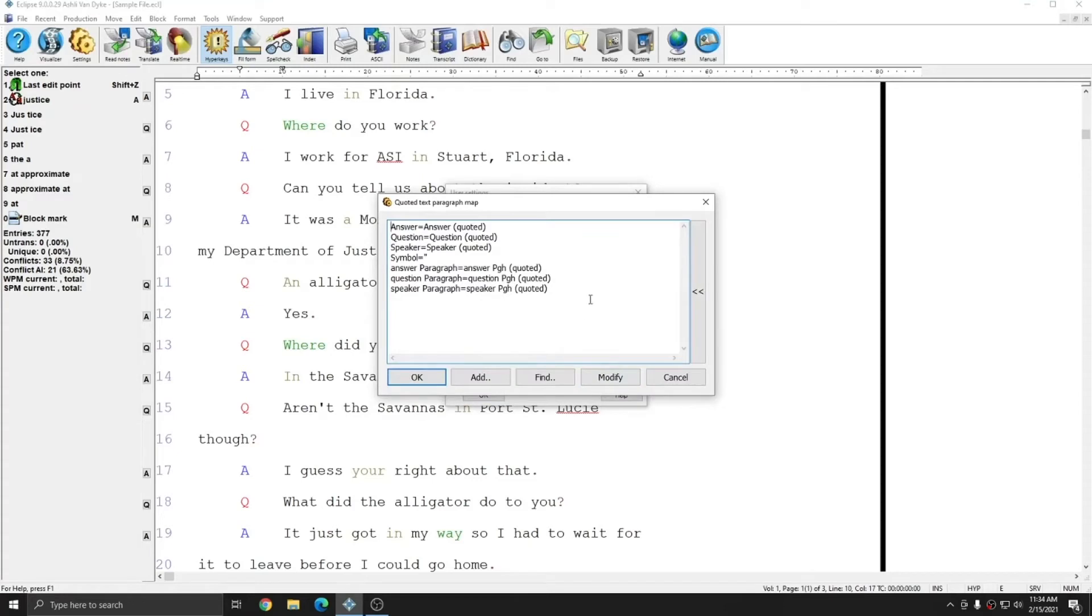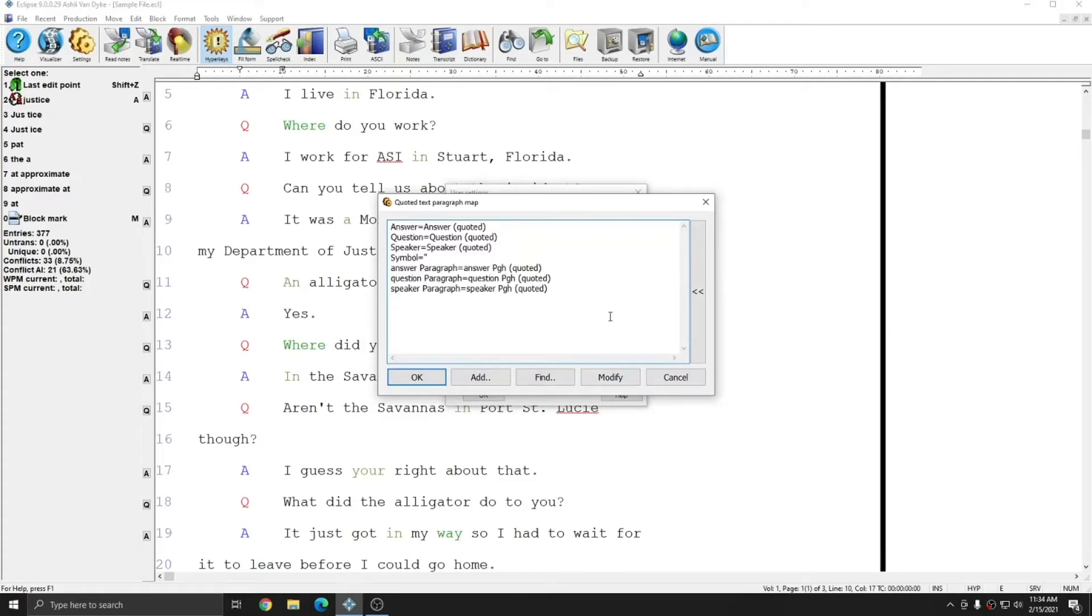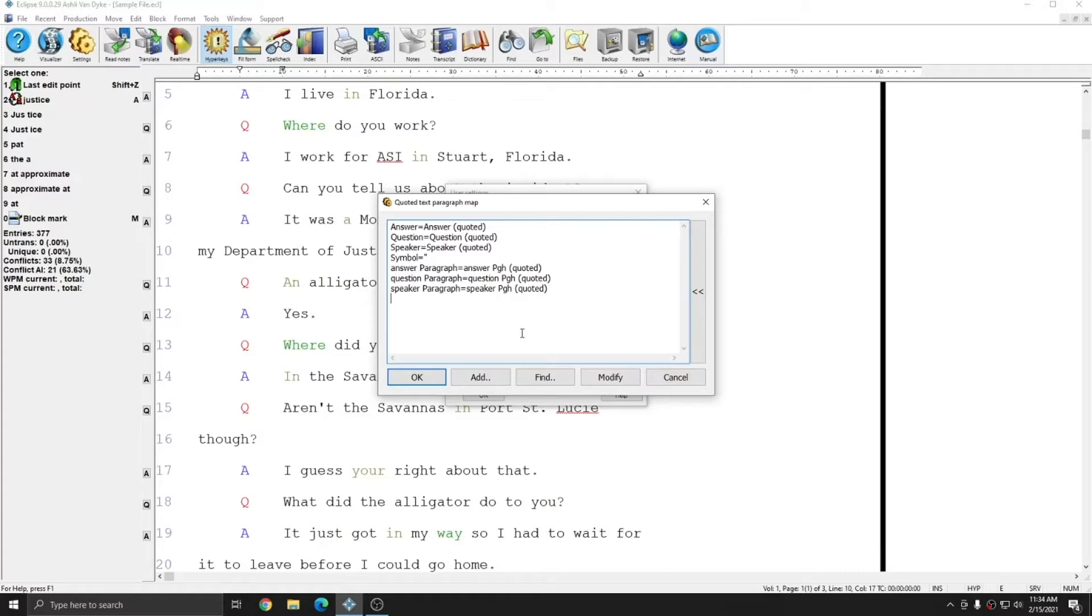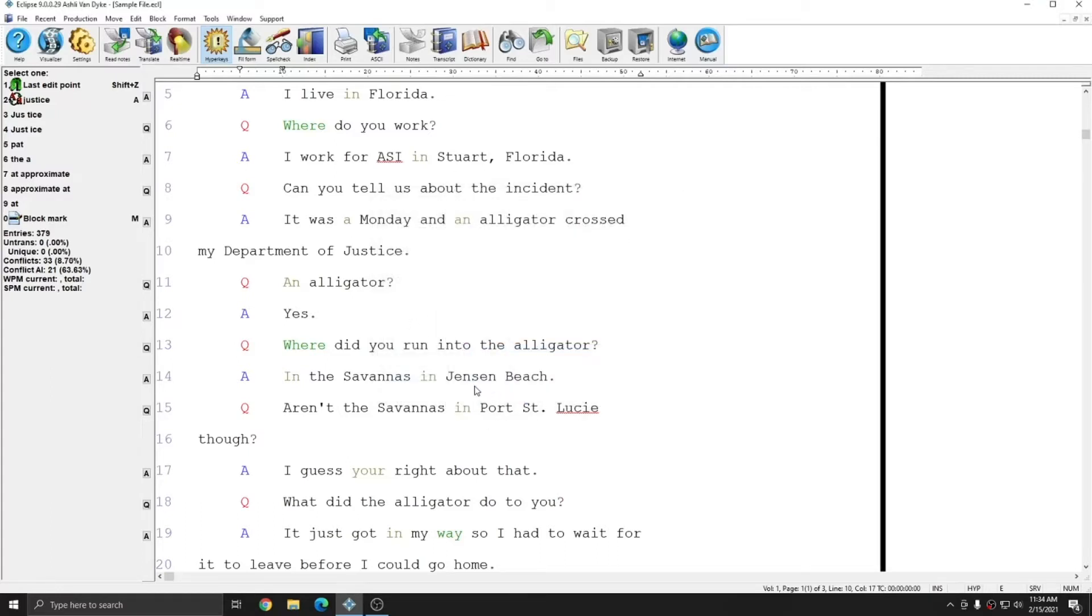Your Quoted Text Paragraph Map should include this information. If it's blank, your Quoted Text won't work properly, and you'll need to insert this information. I'll put these lines of text in the description of this video in case you do need them. However, as I mentioned before, your settings should autofill with this information. I'm going to hit OK and then OK, and now that I've verified that that information is filled in...